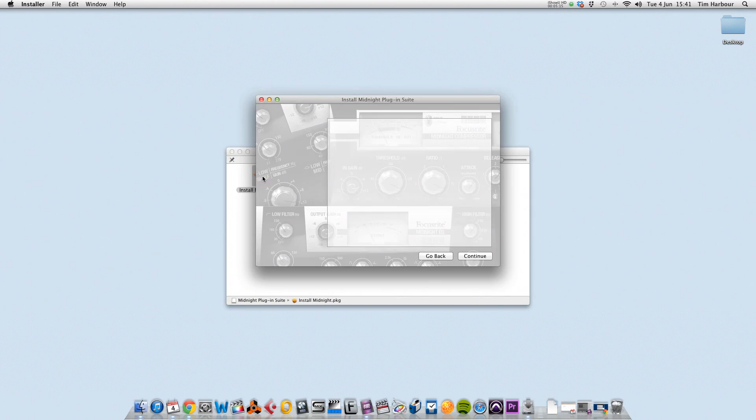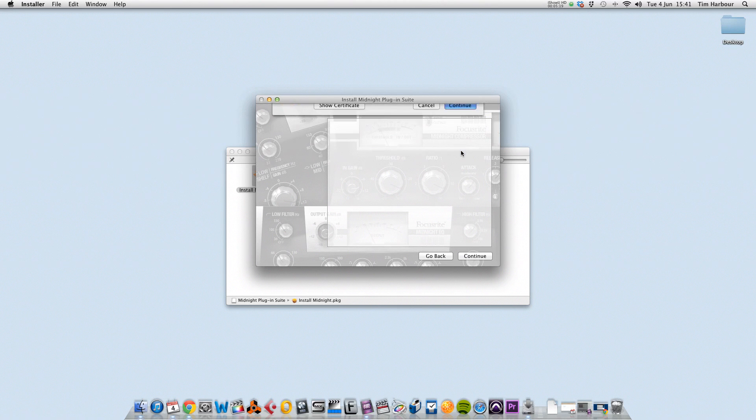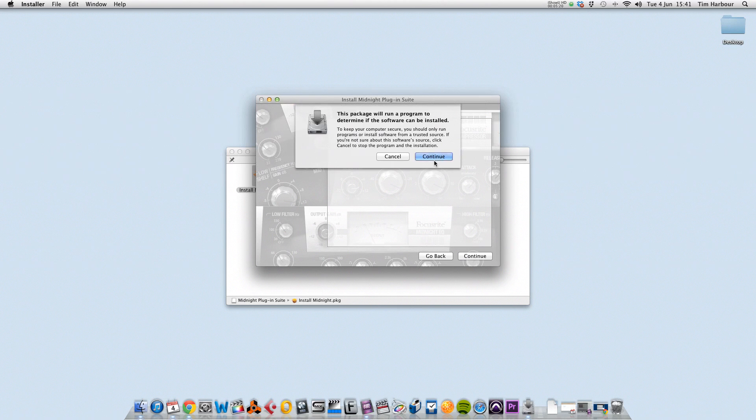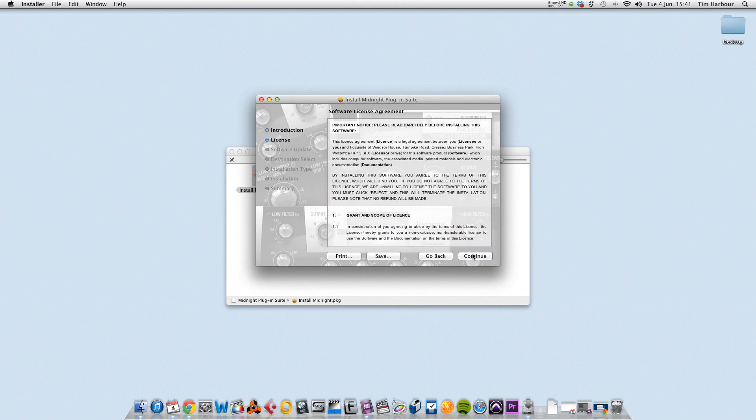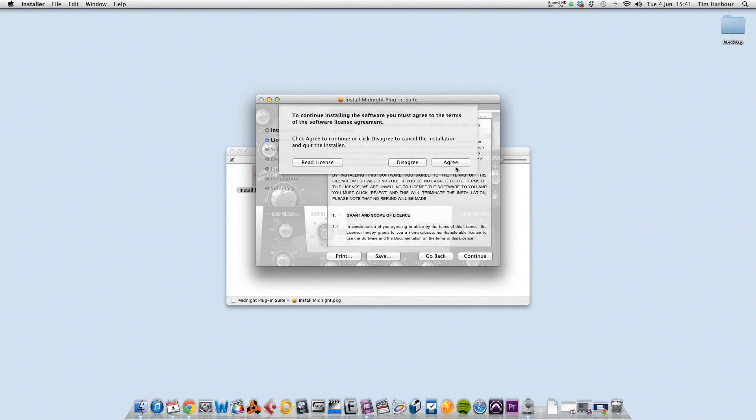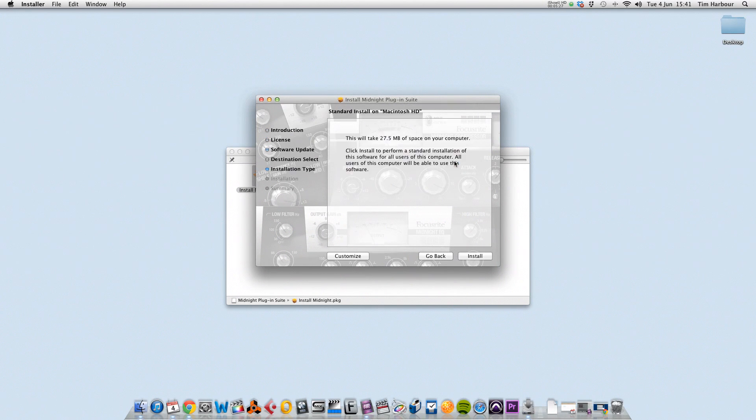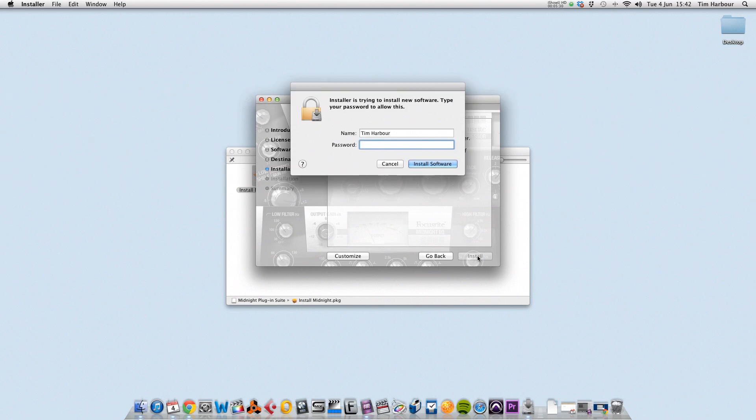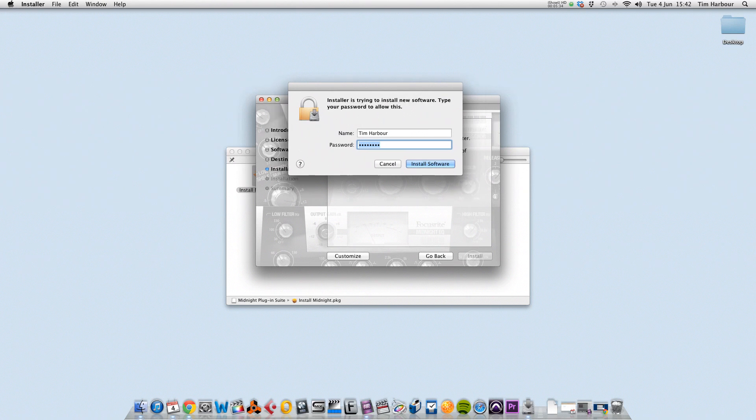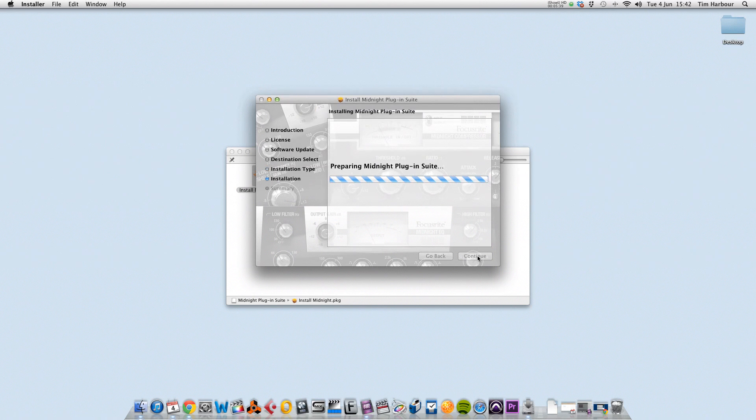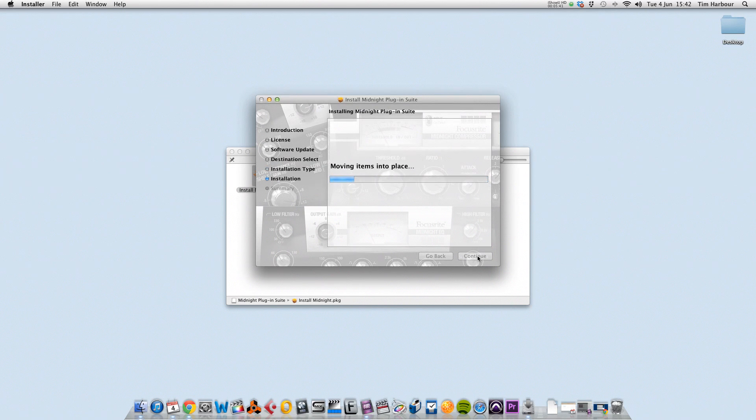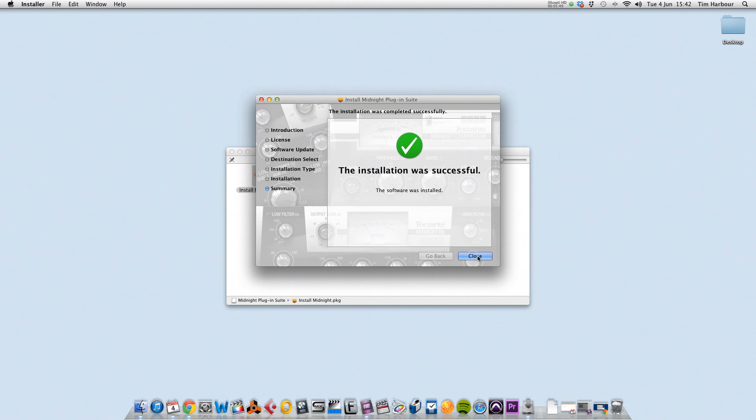Now the installer will load, so click on continue, continue again, and begin the installation. Agree to the licensing agreement and click on install. Enter your Mac password and the installation will begin. If you need more time again, pause the video and resume once your installation is complete.